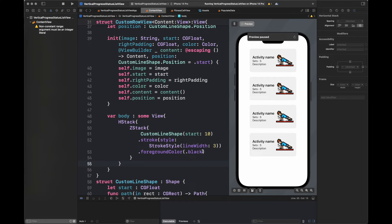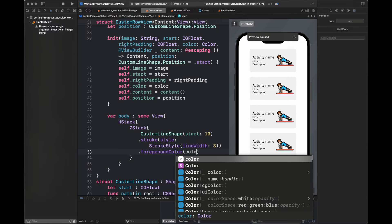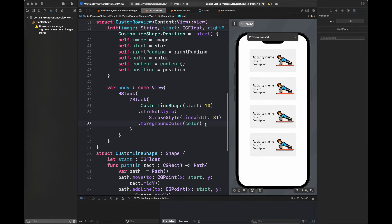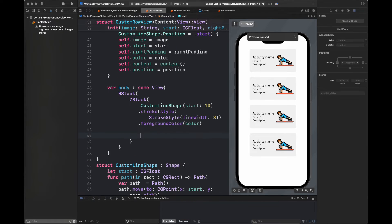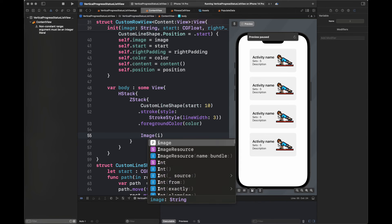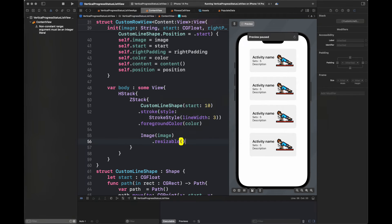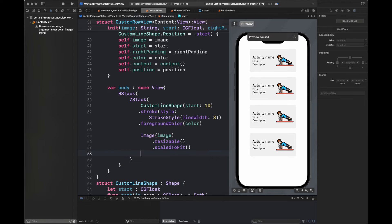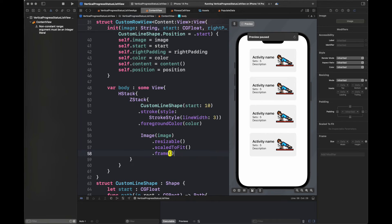On top of that CustomLineShape we are going to create another image. Here I am going to set the image that we have passed to this view.